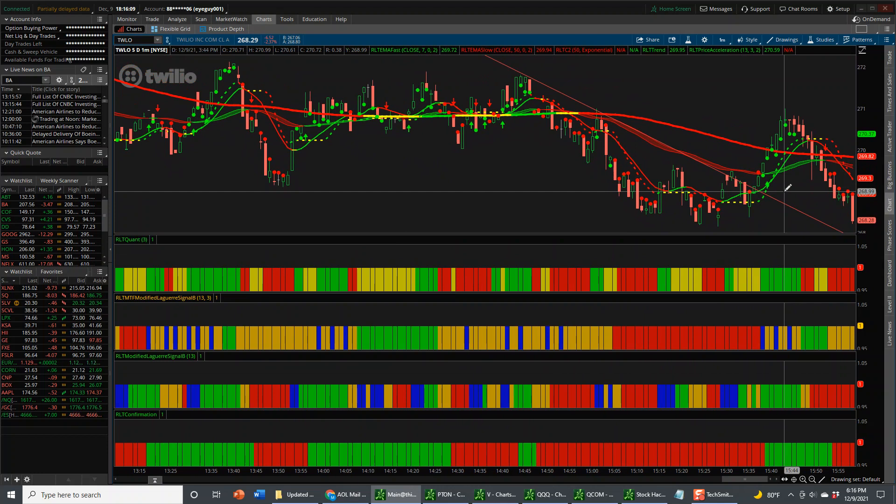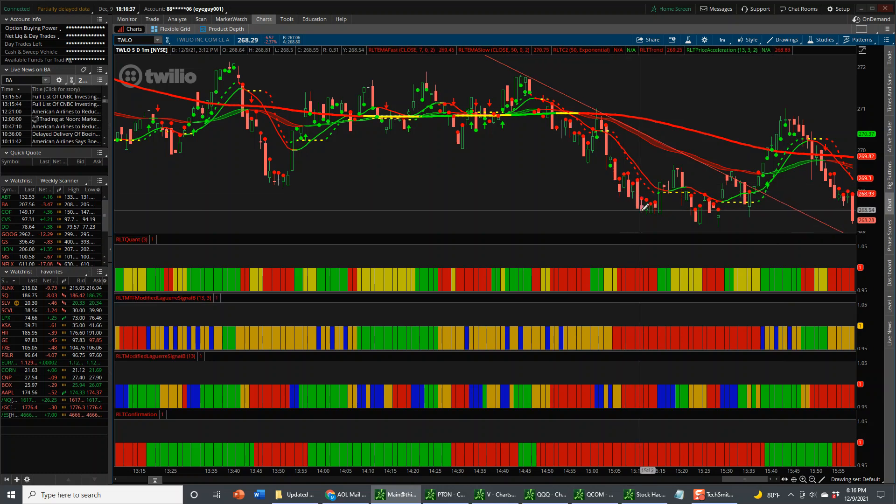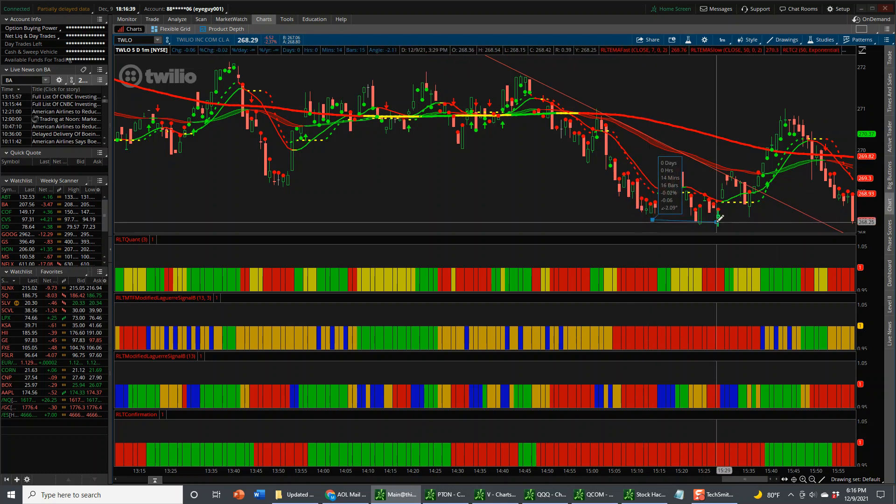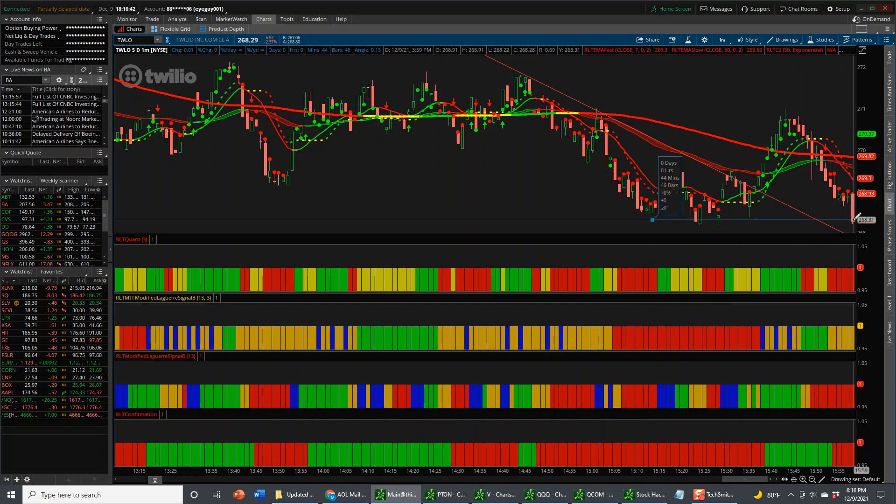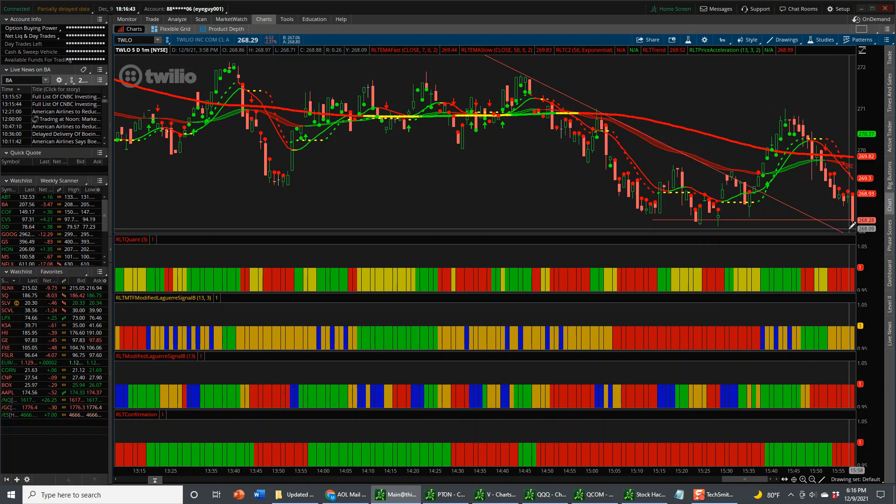So we have Teladoc to the downside, did outstanding. Microsoft to the upside, in a terrible tech environment today, with the NASDAQ down 269 points, held up really well. And then we have Twilio short, it held up pretty well and we wanted to break down. So everything worked for us today, except Twilio. I don't want to give you the impression that everything we take turns to gold, because it's a tough market to trade.